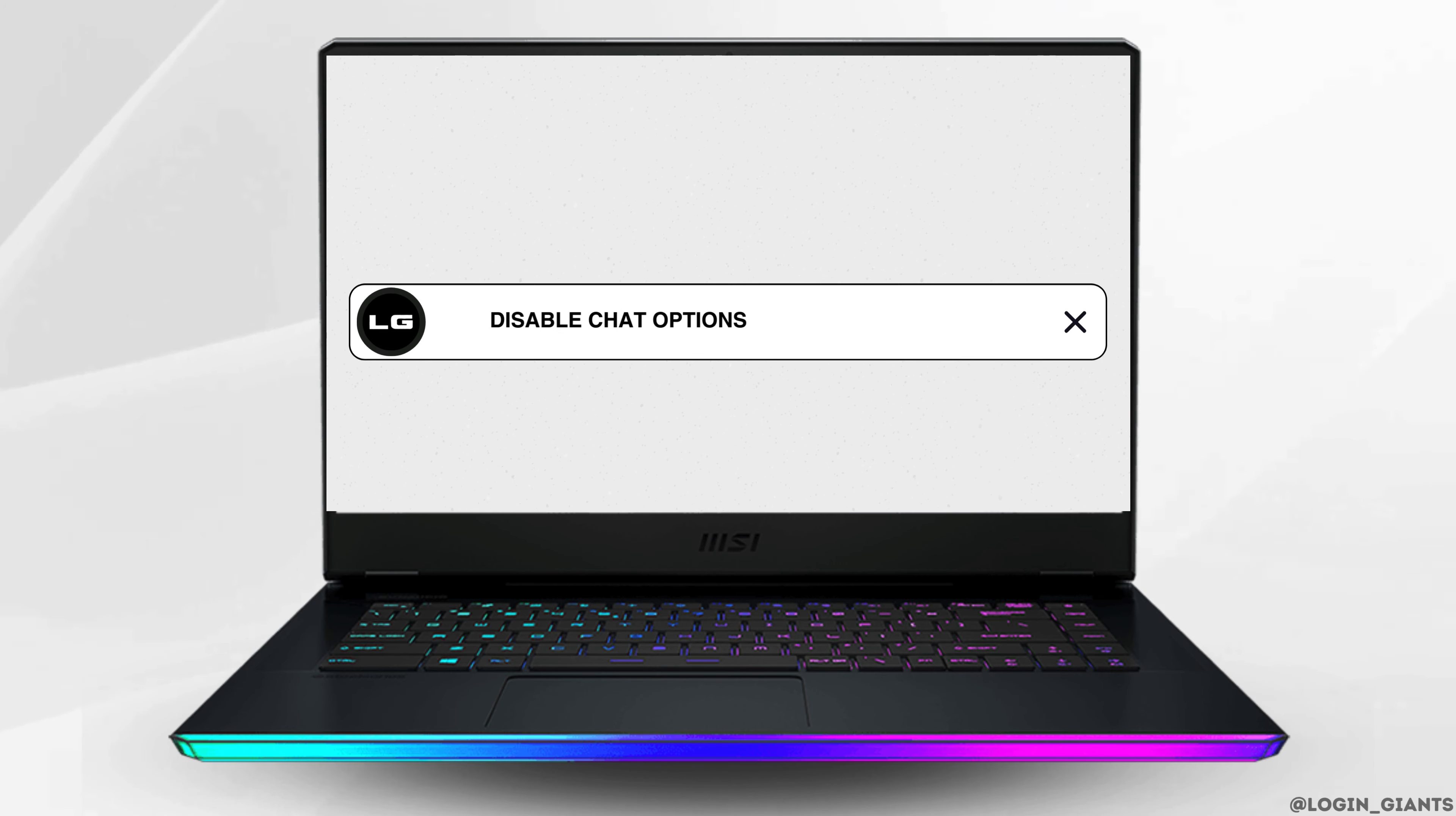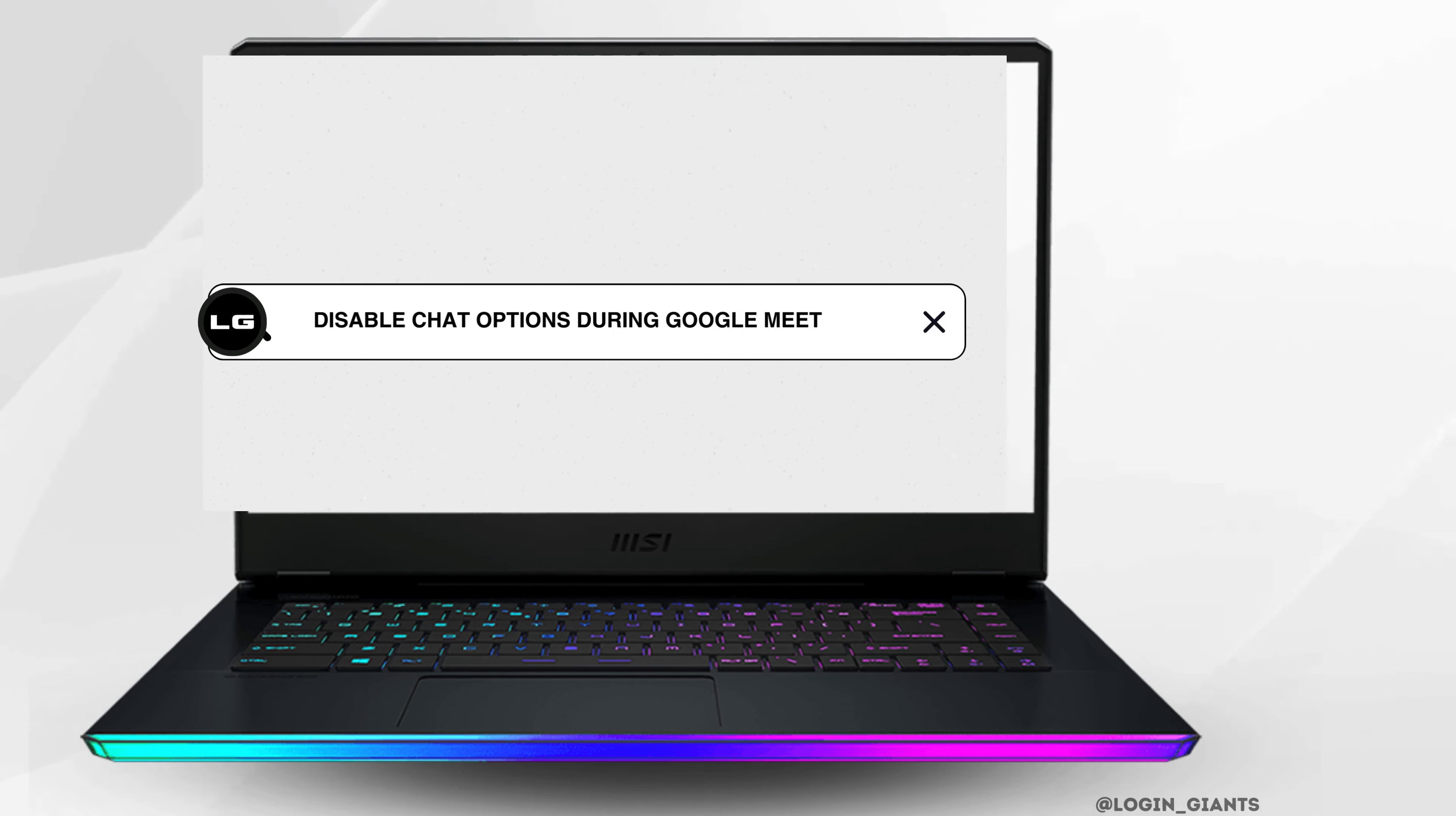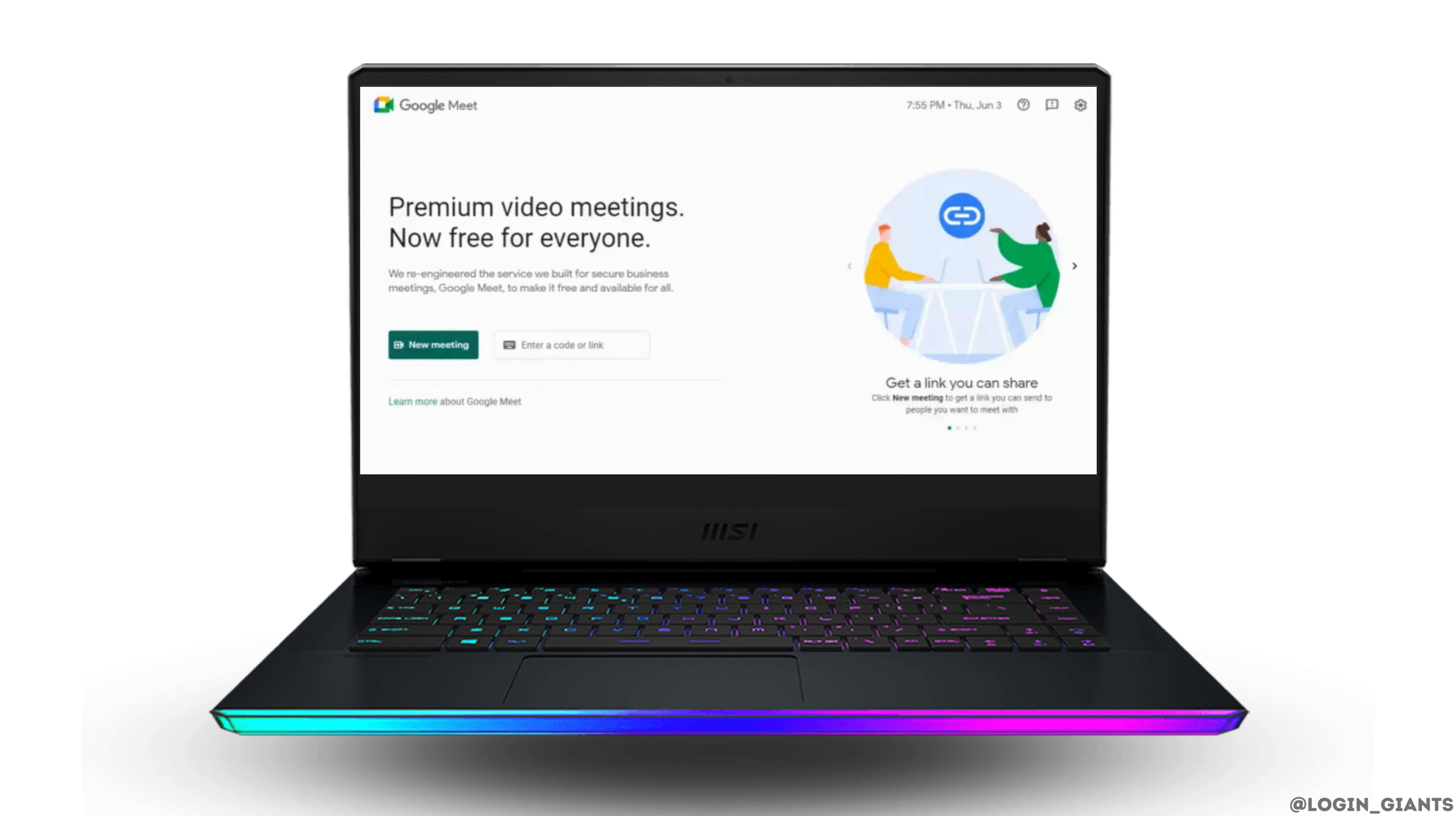How to disable chat option during Google Meet. First, open up the Google Meet platform and either join a meeting or start a new meeting.